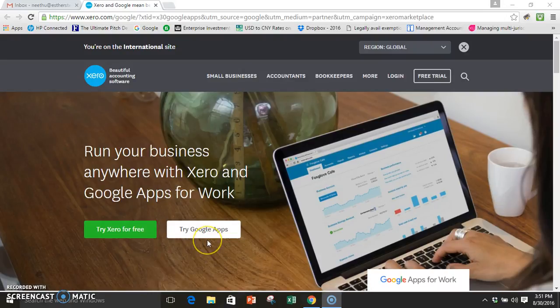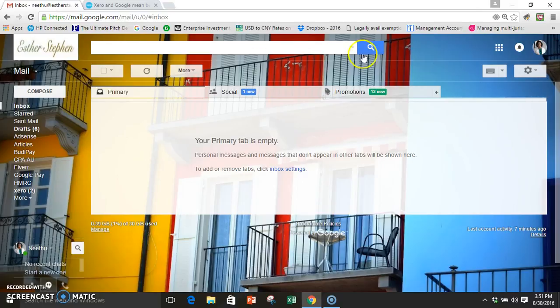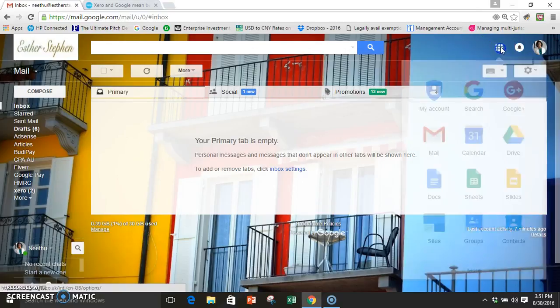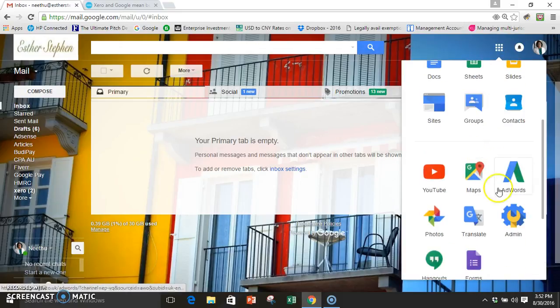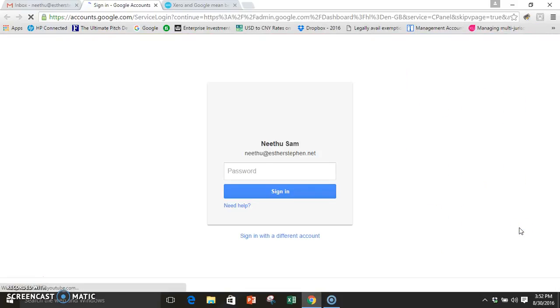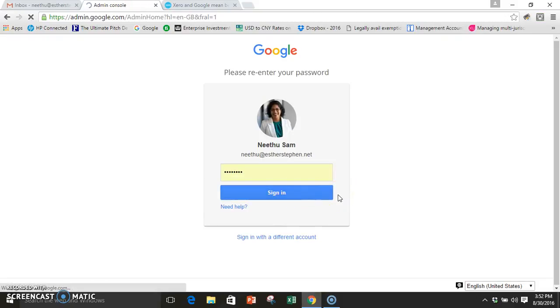What you can do here is once you have logged into your Gmail account, so this is my Gmail account which I'm logged into, you just go on to this little tab here and go on to your admin.